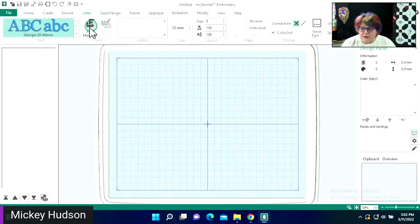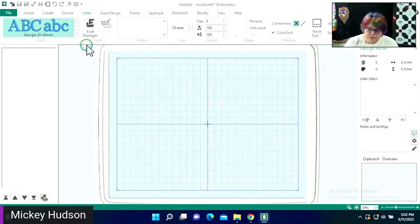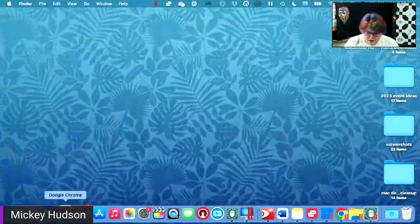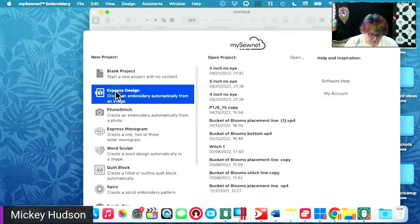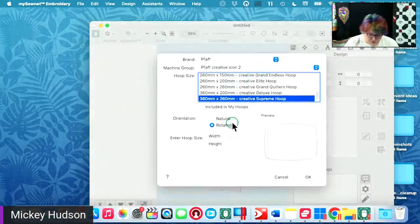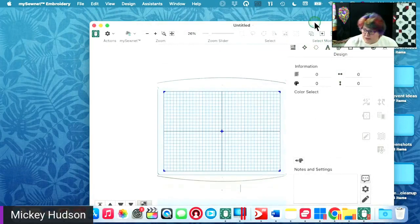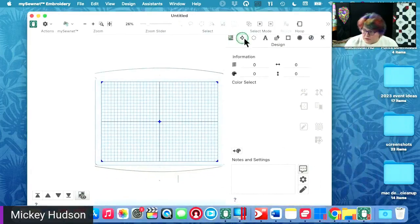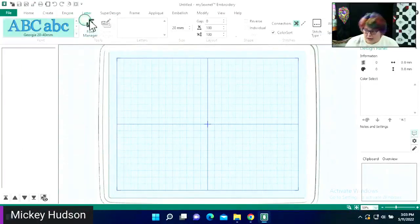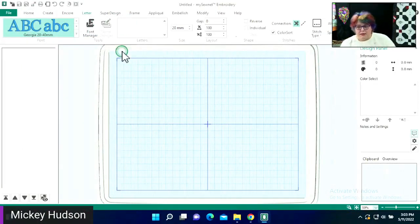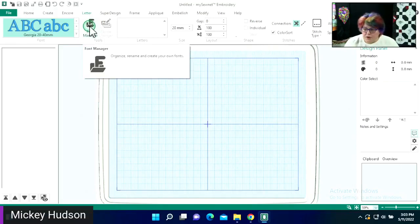In our lettering tab, we have the font manager. For those of you on the Mac, it's going to be up in this portion right here — we don't have the little tabs, we have the icons. You'll find it under Tools. So the Windows side has the tabs and the Mac side has the icons. We're going to go ahead and open up our font manager.